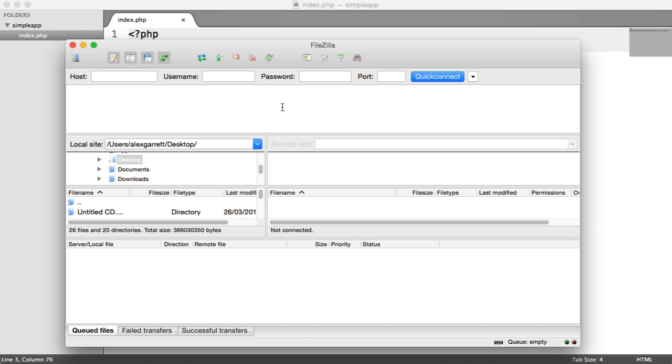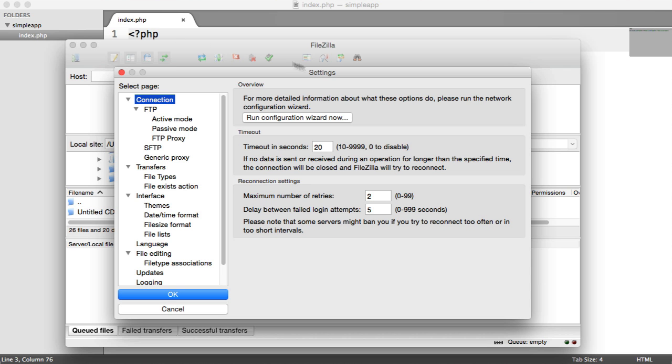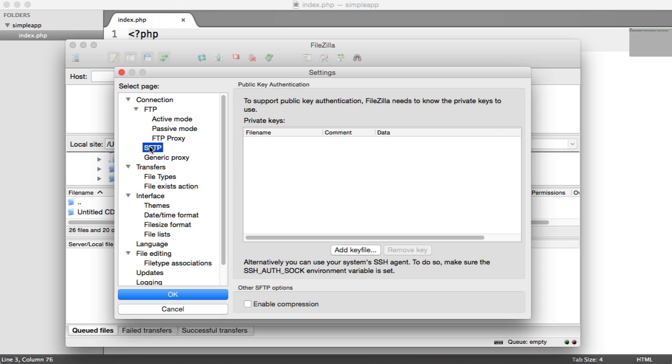So the first thing that we're going to want to do is add our private key to FileZilla so we can actually connect. So what we want to do is bring up FileZilla's settings area and under connection and FTP we have this SFTP option.